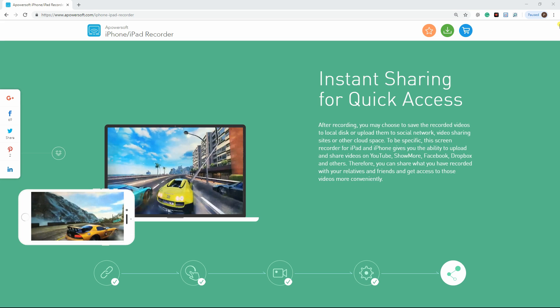After recording, users may choose to save the recorded videos to local disk or upload them to social media sites.